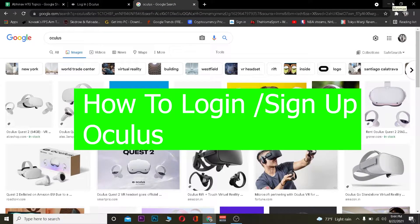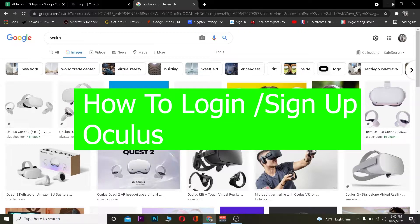Hey, what is up people, hope you guys are having a great day. It's me Vichu Kevin and you're watching the How To Guide YouTube channel. We're back with a brand new video on how you guys can log in and sign up for Oculus. For those who do not know, Oculus is a company which creates VR headsets and you can download their games by signing up on their website.